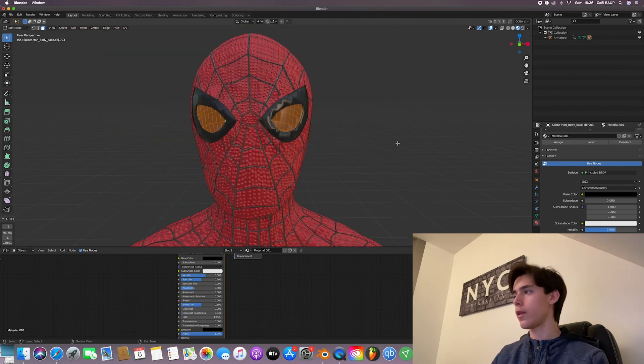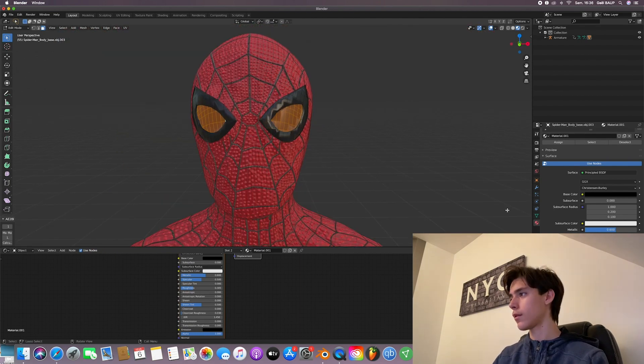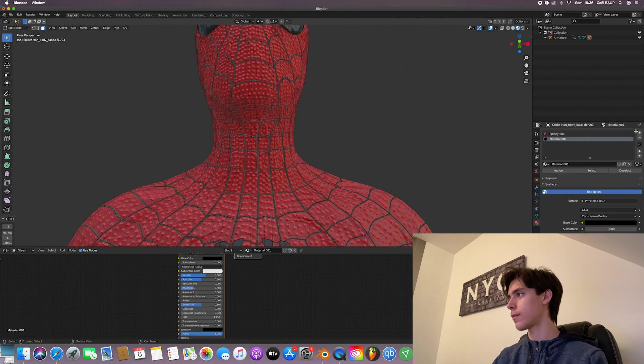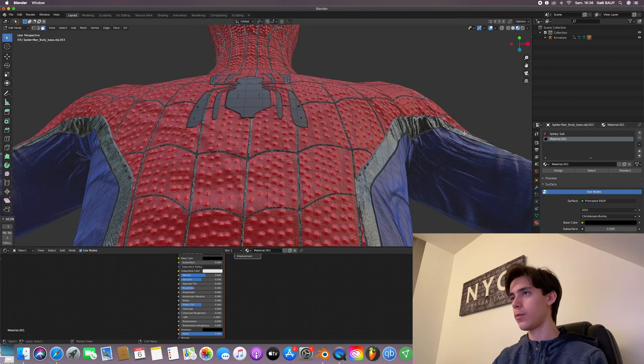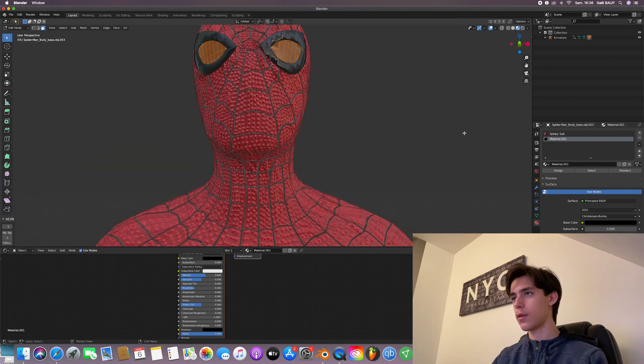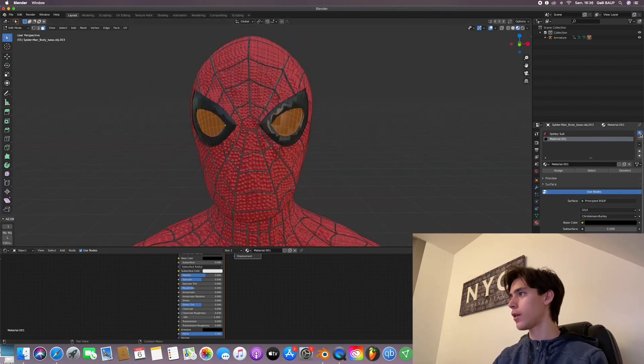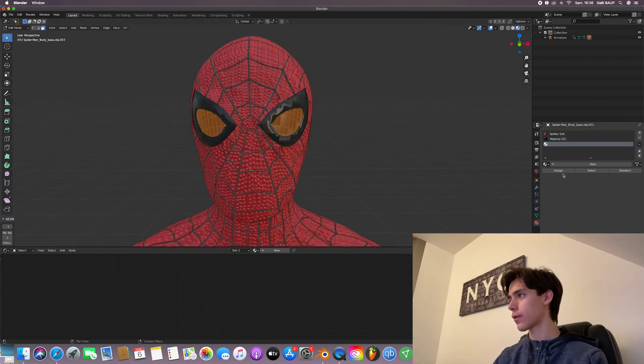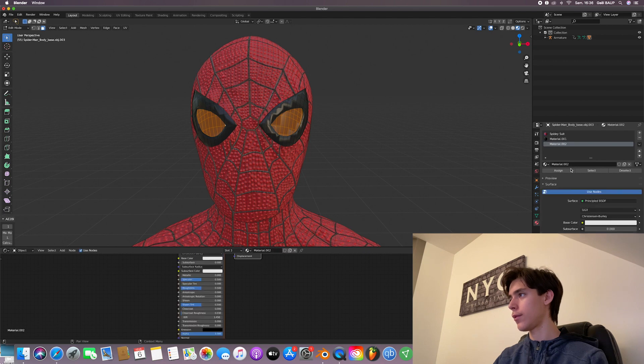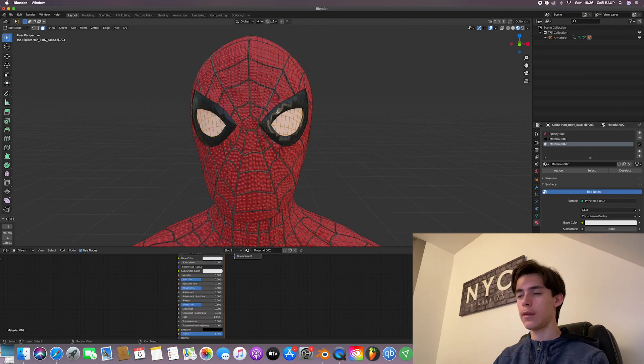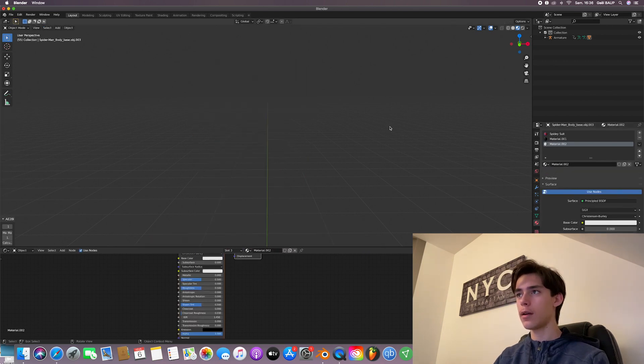So once you've selected everything, same process. So you hit plus, new, and assign. And see, we already got our textures back.